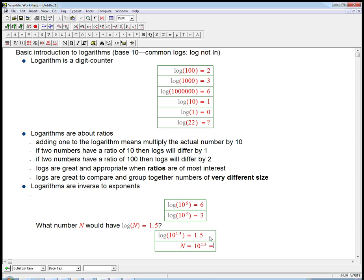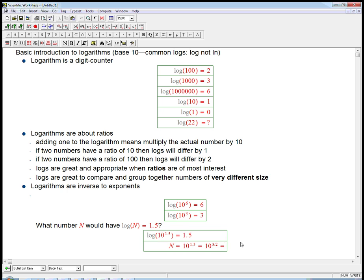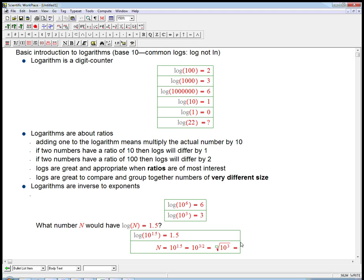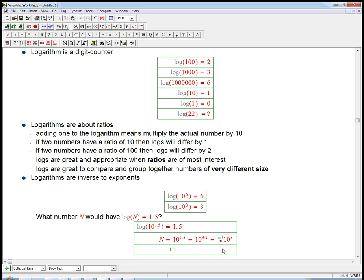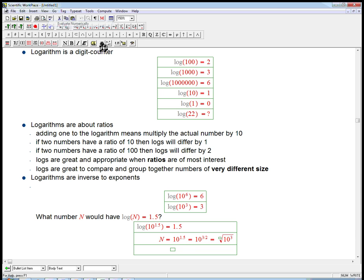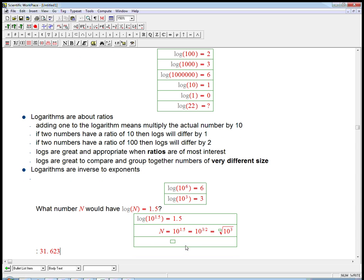If you remember fractional exponents, that's ten to the three halves, which is the square root of ten cubed. But let's not worry about that too much. Let's trust the technology and just say let the calculator compute ten to the 1.5. It turns out to be about 31.6.